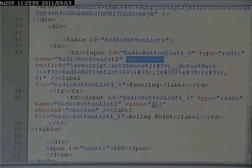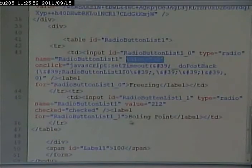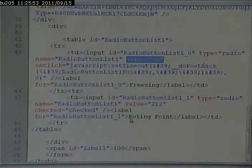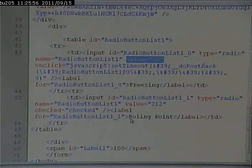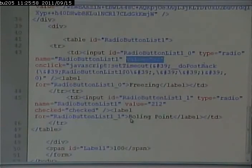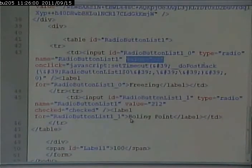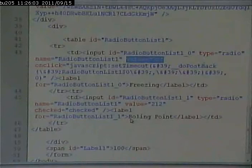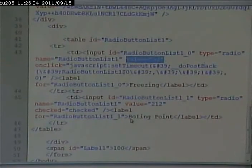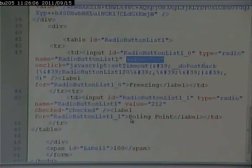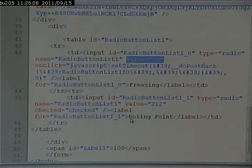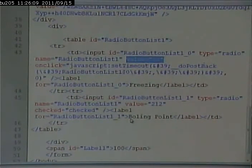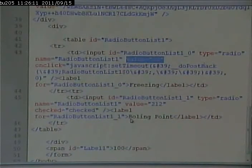The description of it is freezing. The second radio button has a value of 212, its description is boiling point. Remember, radio buttons drop downs always work that way, where they have what the user sees and what the value sort of behind the scenes is that's going to be used in calculations.